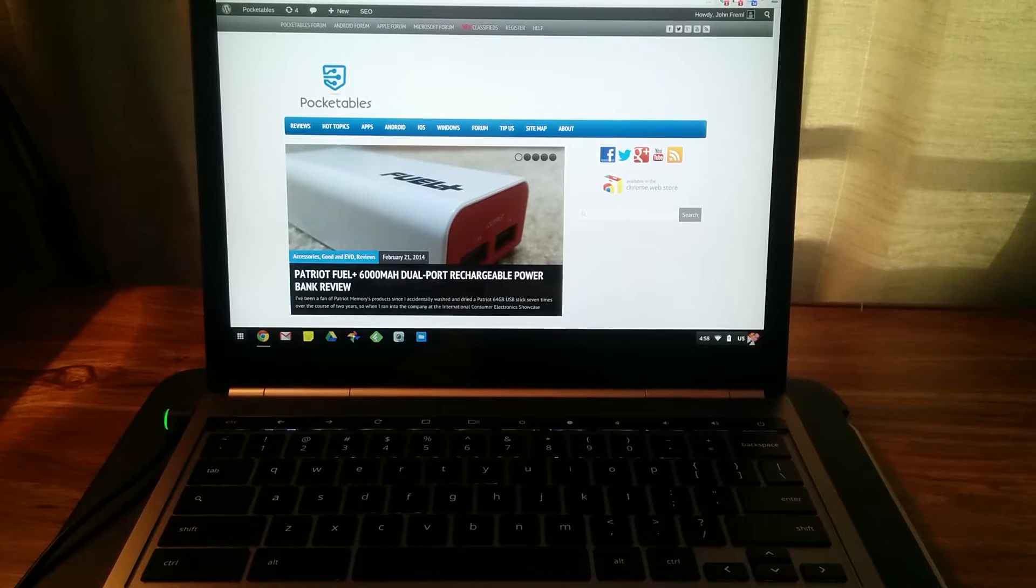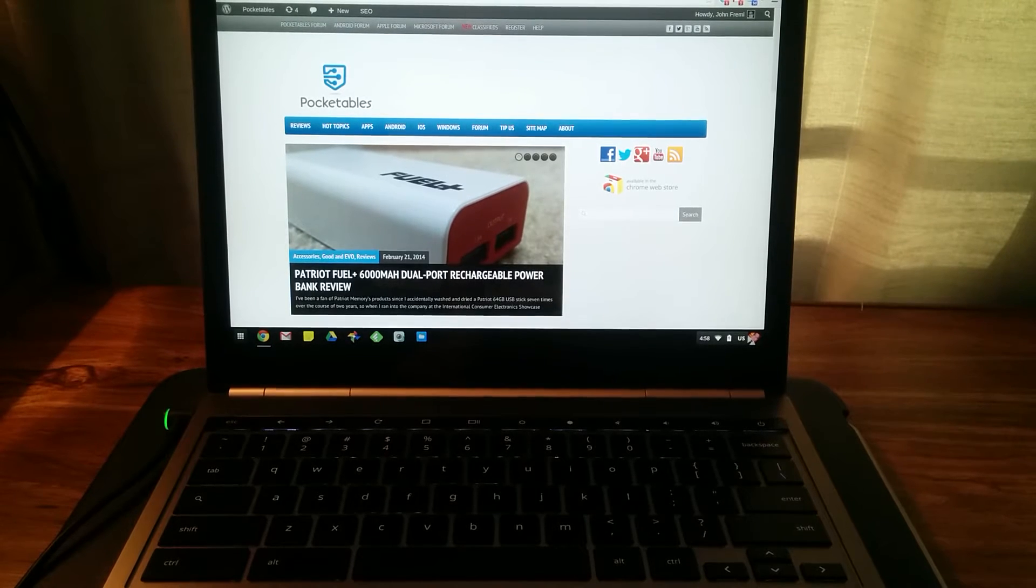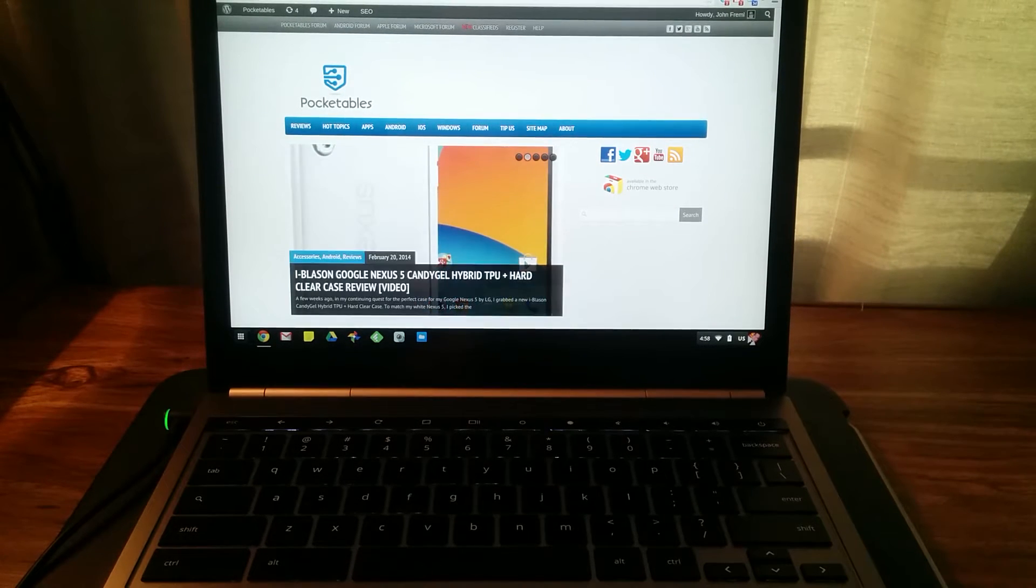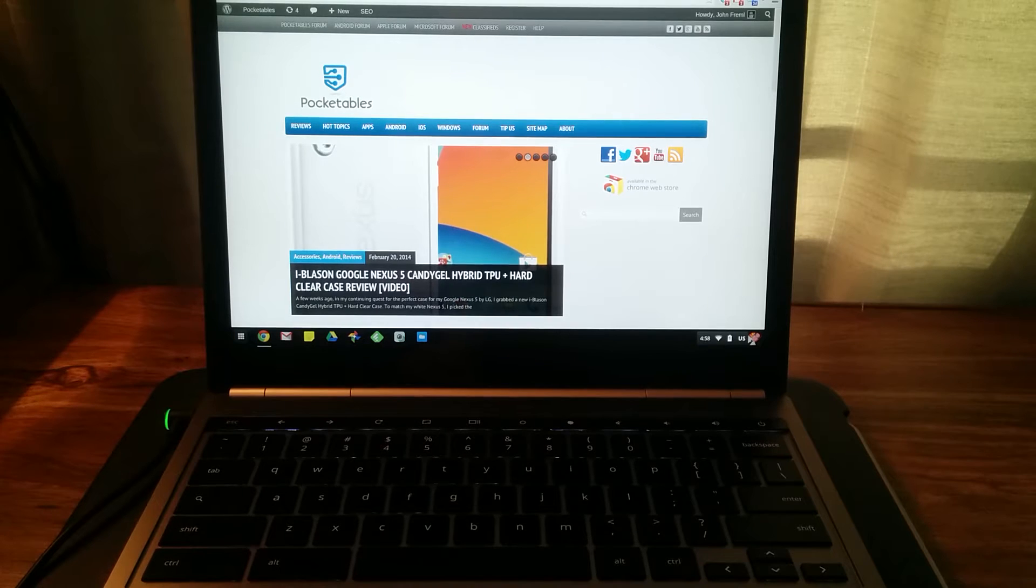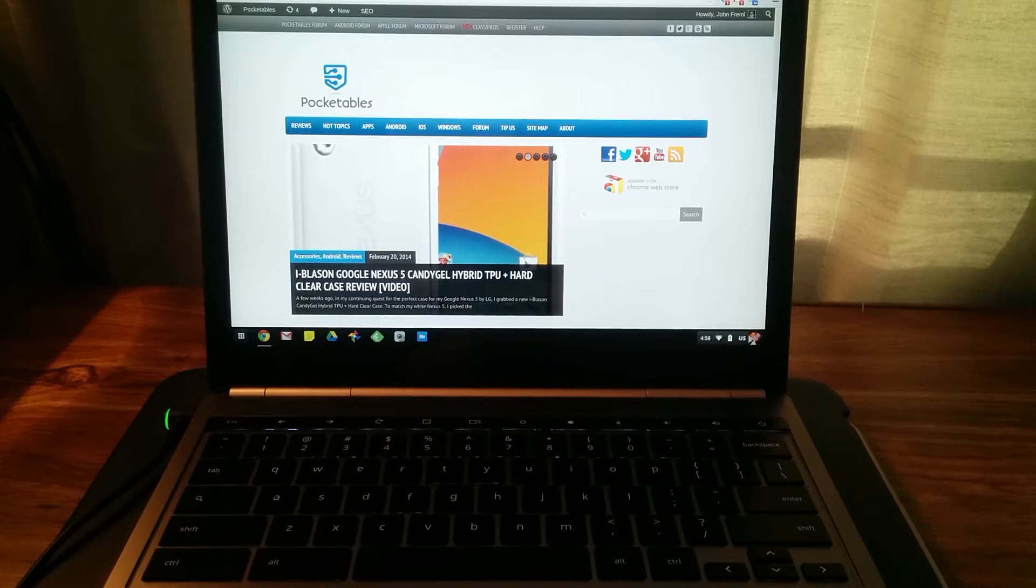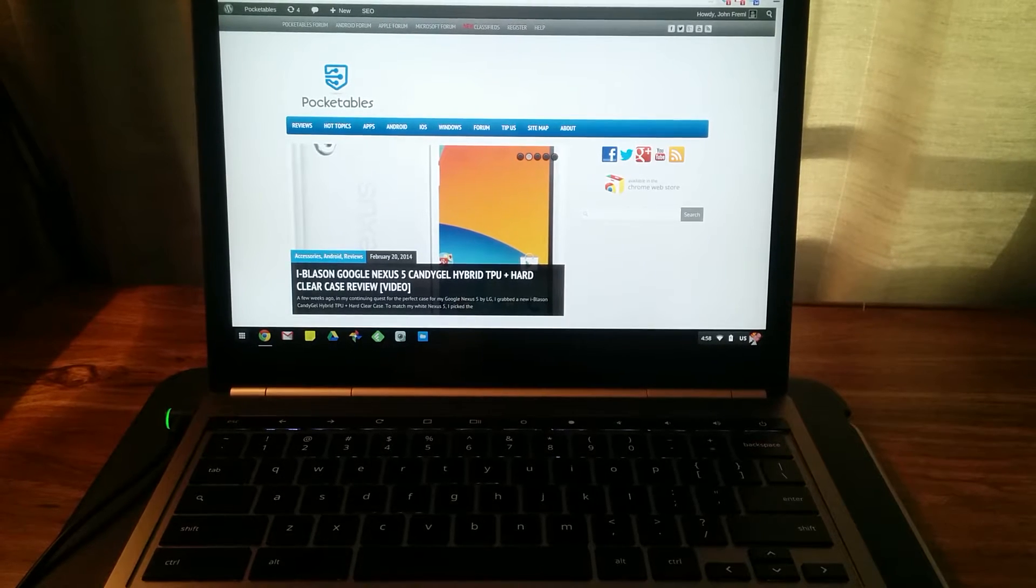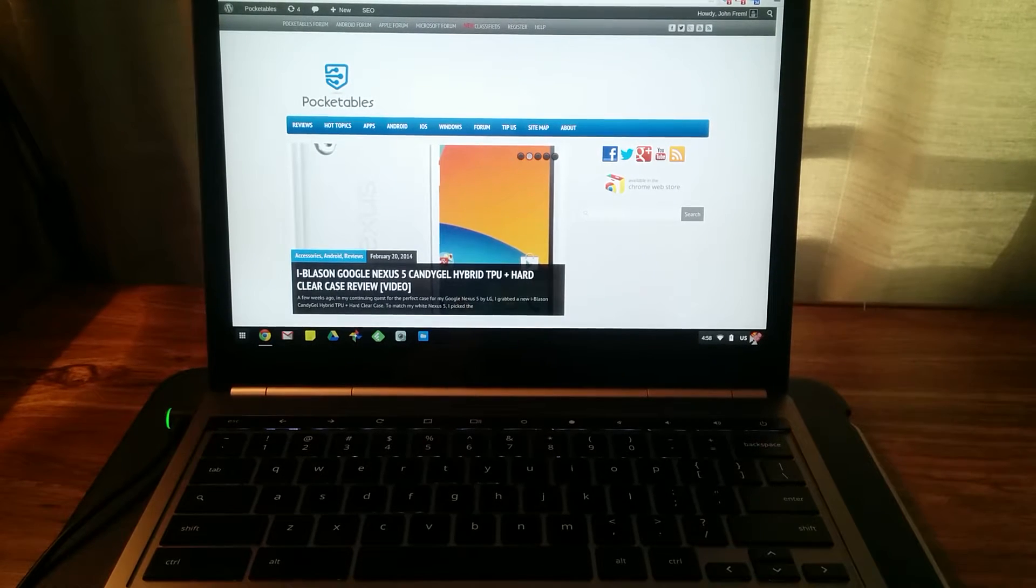Hey everyone, John Frummel here with pocketables.com and I've got my Chromebook Pixel in front of me right now. I just wanted to share a quick tip about the power button.